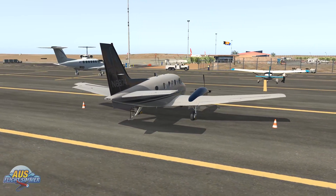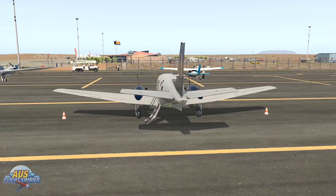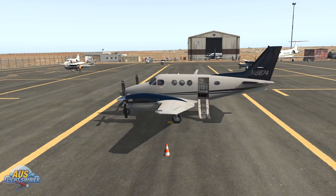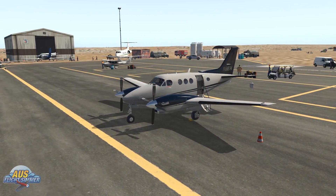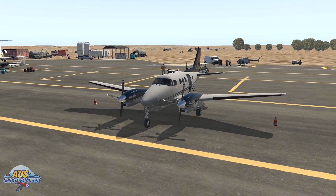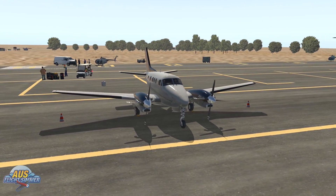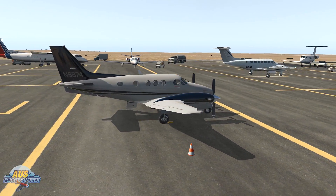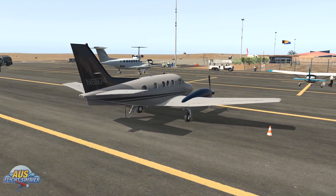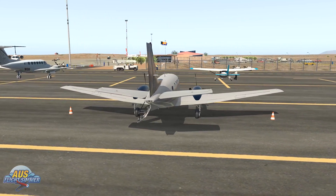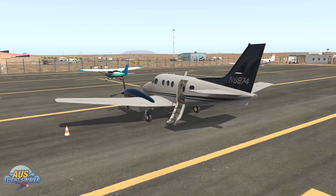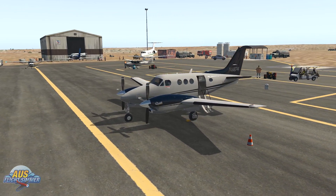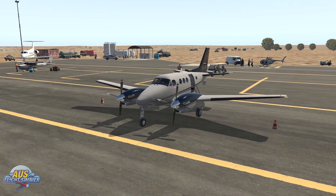Hi guys, Shane here, OzFlight Cinema. Welcome to another video. Today we are checking out X-Camera 4 for X-Plane 11. This is video two of a series of three videos. In the previous episode we checked out how to set up cockpit views and external views. In this episode we are going to take a look at cinematic views around the aircraft — custom cinematic views, a flyby view, and an orbital view — and we'll go through the steps of how to do that.